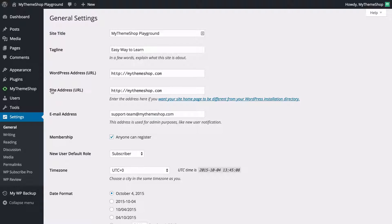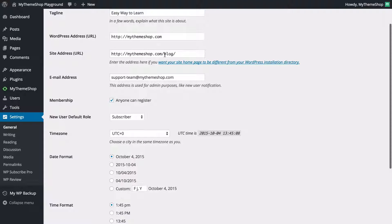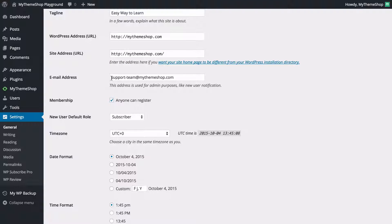You can enter a different address for your site address if you want your home page to be in a different place from your WordPress installation directory. You might want to have mythemeshop.com/blog as your home page. Moving on, we've got the email address, which is used for admin purposes such as new user notification.